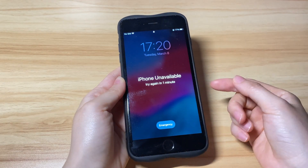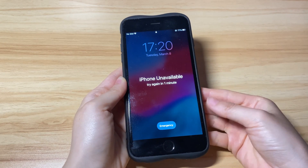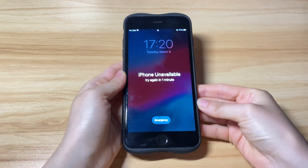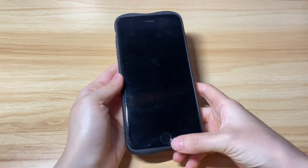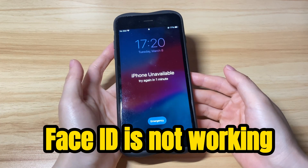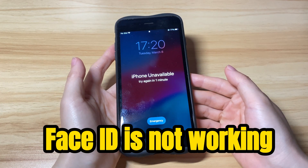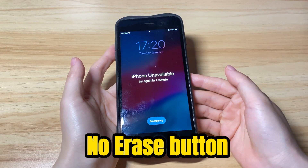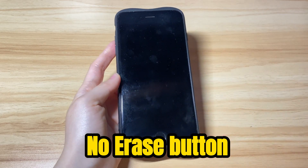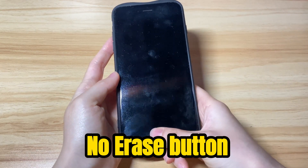Your iPhone says 'iPhone Unavailable, try again in 1 minute, 5 minutes, 15 minutes, or 1 hour,' along with an Emergency button. Face ID is not working, and there is no erase option to reset the unavailable iPhone. So, what should you do next to fix an unavailable iPhone?